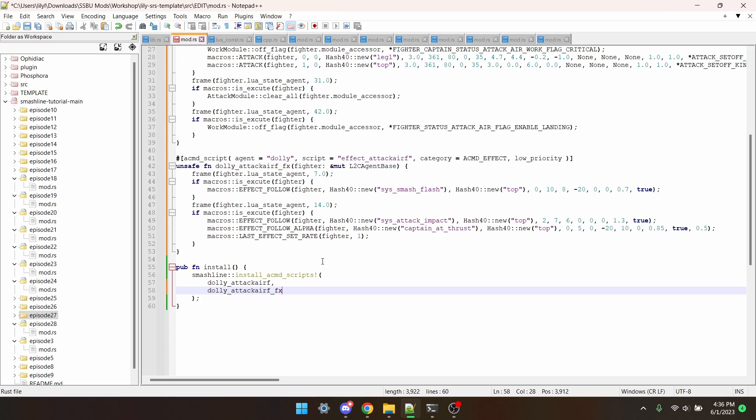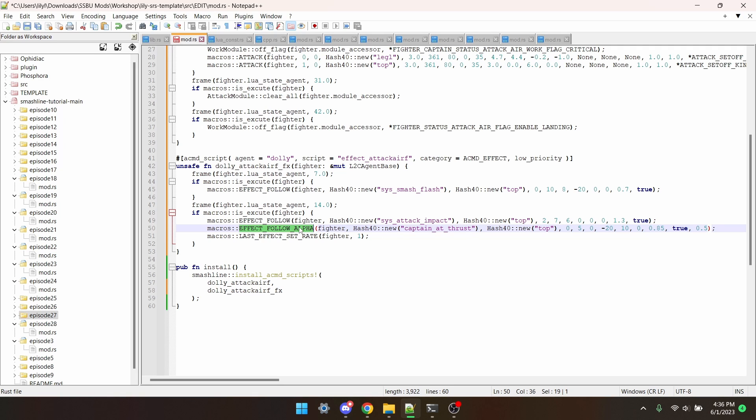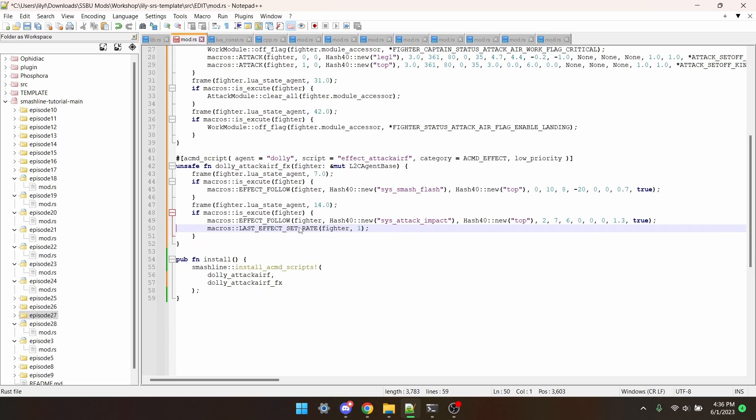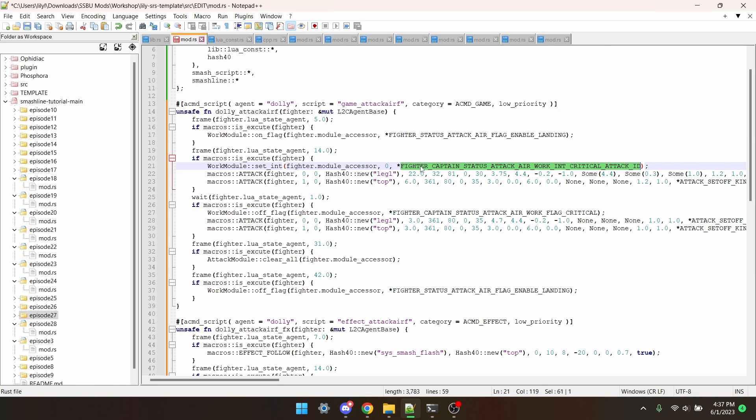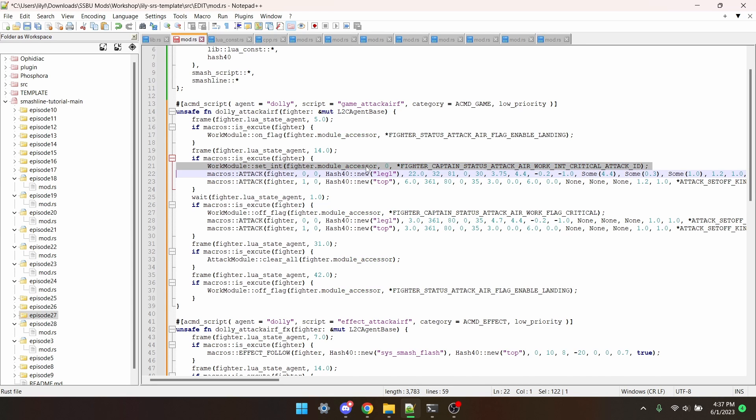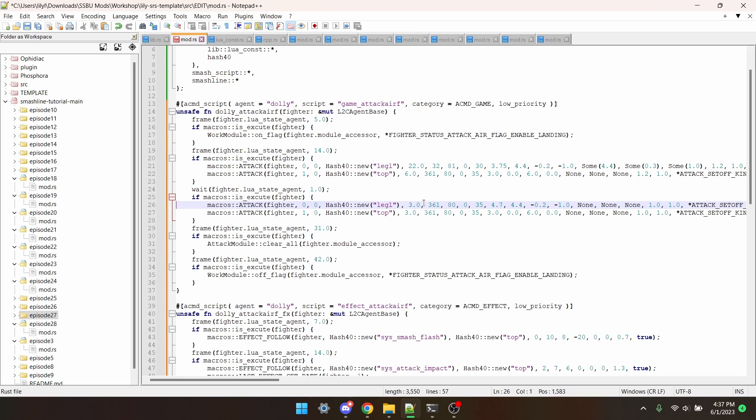The last thing you need to do for the scripts is change any character specific effects or flags. As you can see, Captain Falcon has Captain Thrust, which is just a Captain Falcon specific effect. Since Terry is not Captain Falcon, he can't actually play this effect, so it'd be best to just remove it. And then Captain Falcon also has this flag, and then this integer. Terry doesn't have any equivalence that I can set this to, so it's fine if I just remove these two Captain Falcon lines.